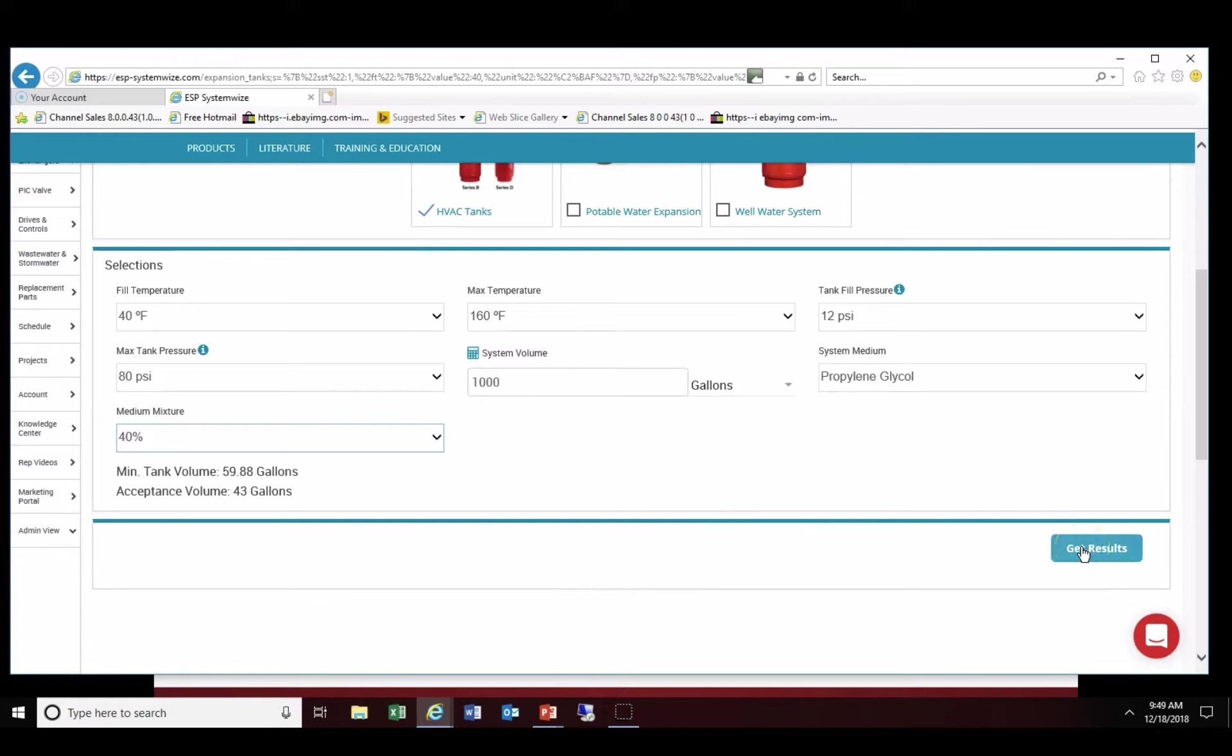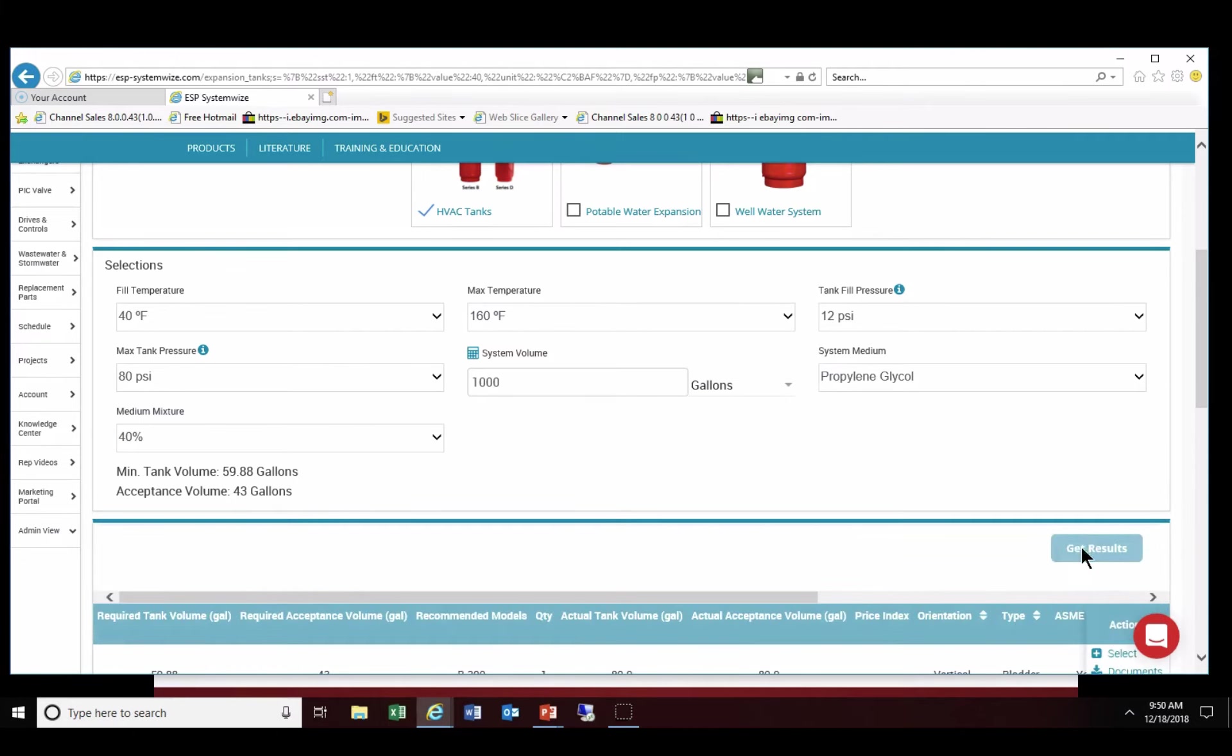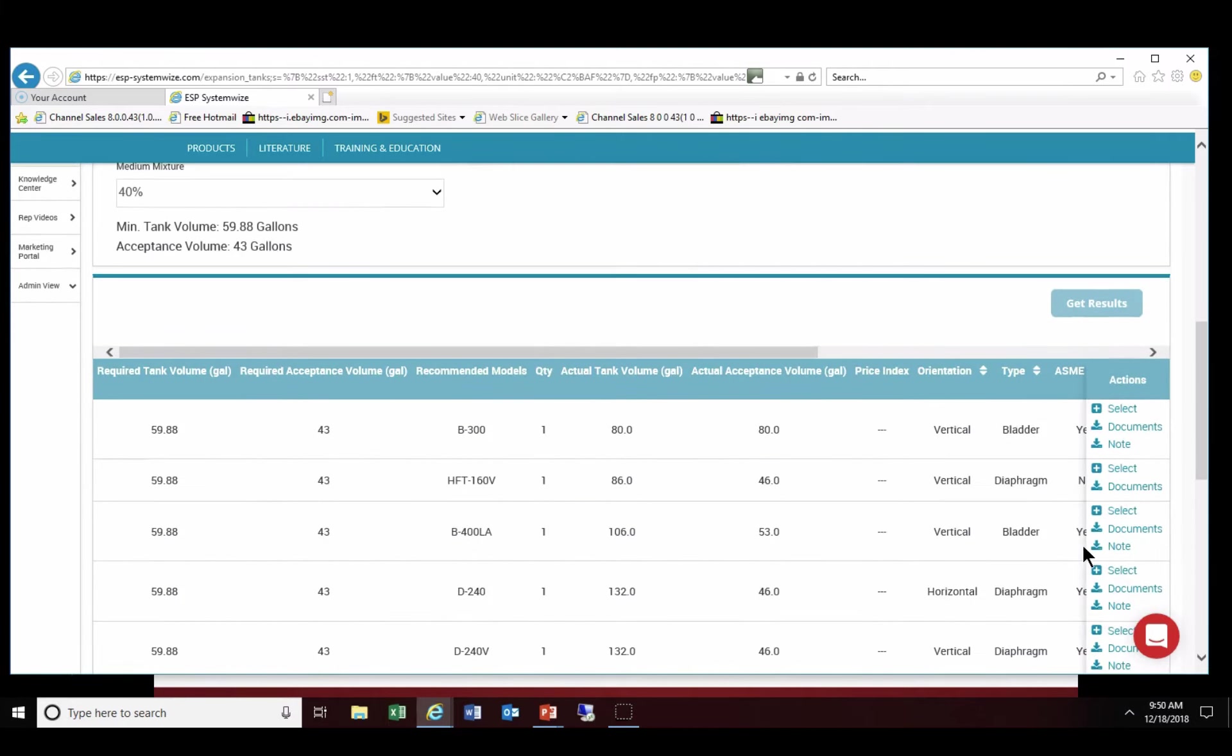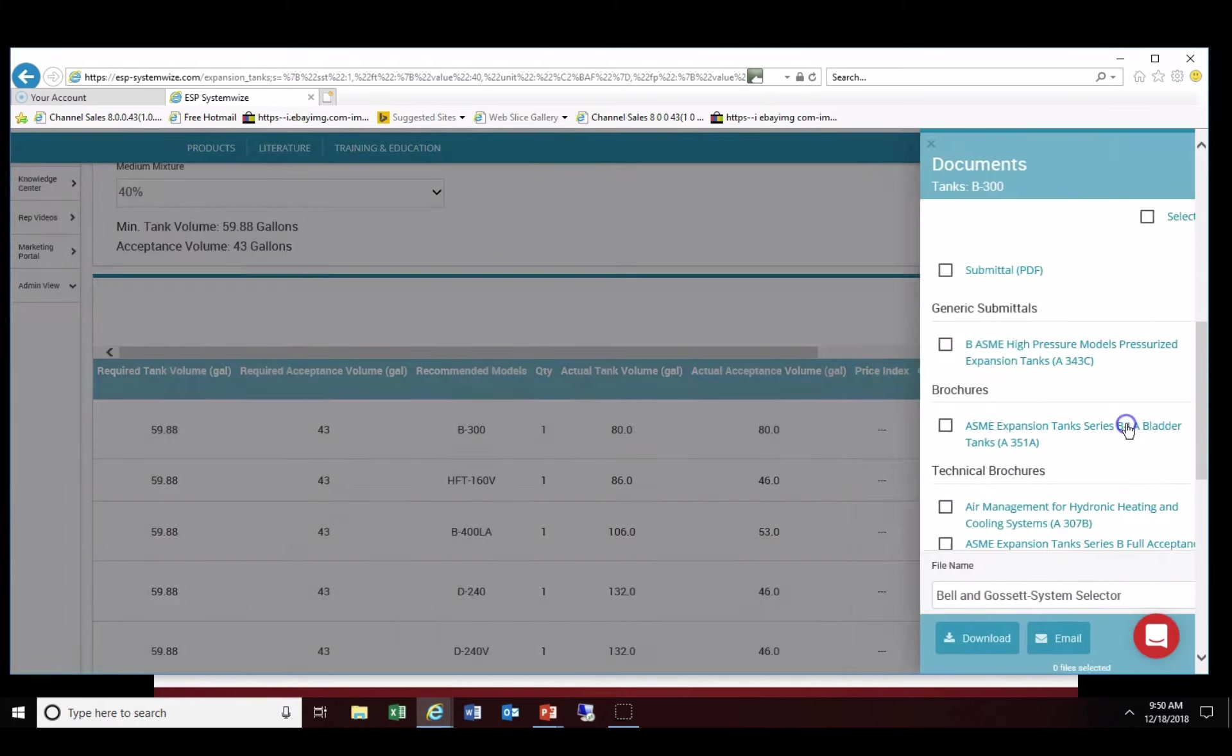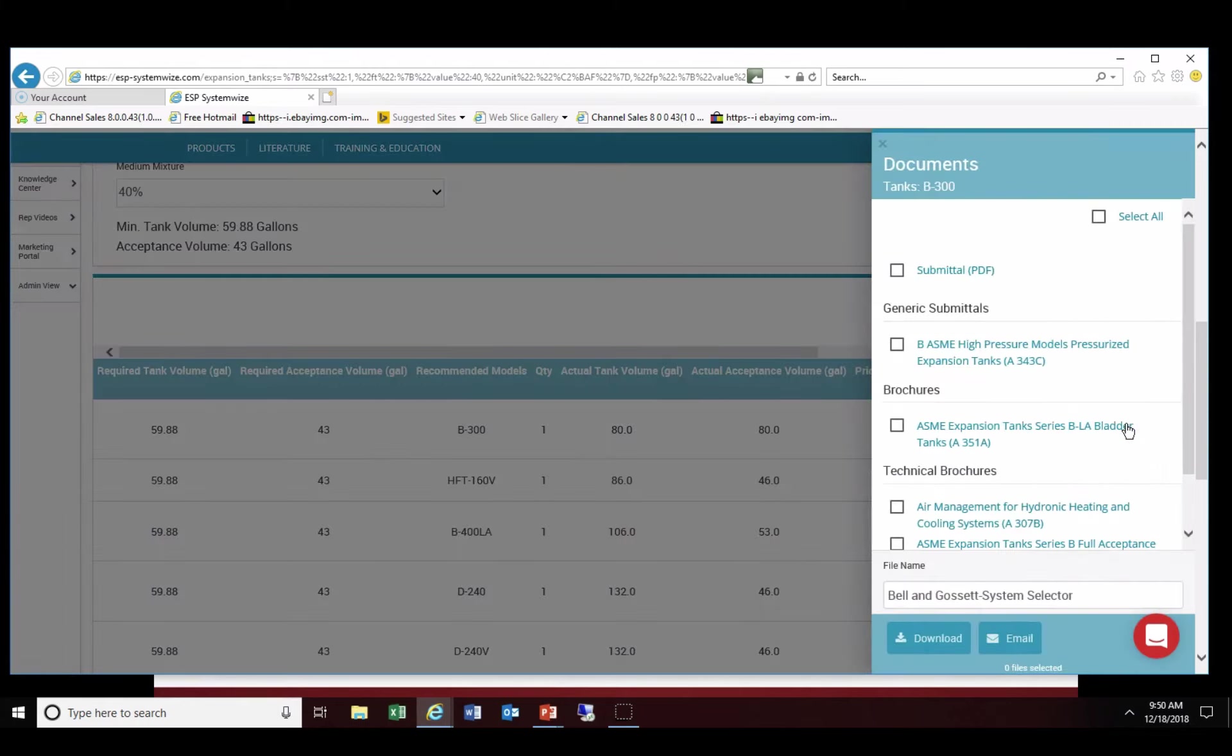And then as we did previously we'd like to click on our results tab which should give us the recommended models that would be best for our specific data points that we entered. In that case we can also do exactly as we did for the medium water and click on the documents tab and it'll allow us in this case to select the B300 and then take that information and distribute it as we see fit whether it be download it to our computer or email it to the appropriate person. Thank you.